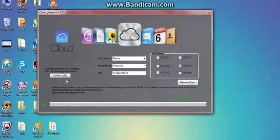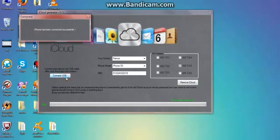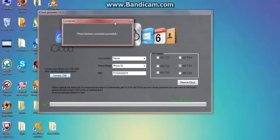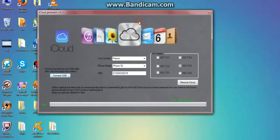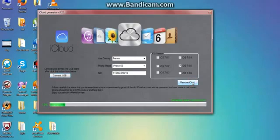Don't forget to connect your iPhone. iPhone has been connected successfully. Close and click on remove iCloud. Now waiting.